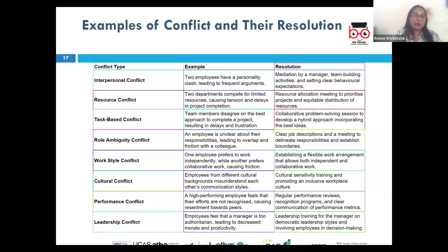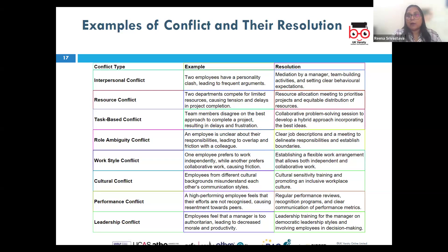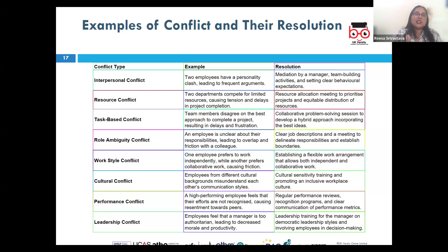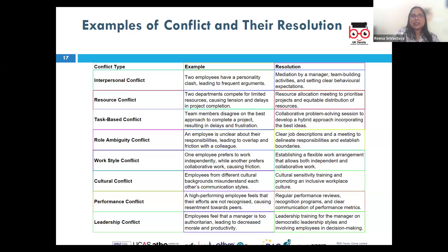Value conflict arises from differences in ethics, beliefs, or deeply held values, which may be difficult to reconcile. For example, a team member refuses to work on a project promoting a potentially harmful product, whereas another sees it as just another business opportunity. The resolution is value-based dialogue and ethical decision-making — the team could engage in dialogue to understand each other's values, seeking an alternative project aligned with the concerned member's ethical stance, or finding a way to mitigate the environmental impact.